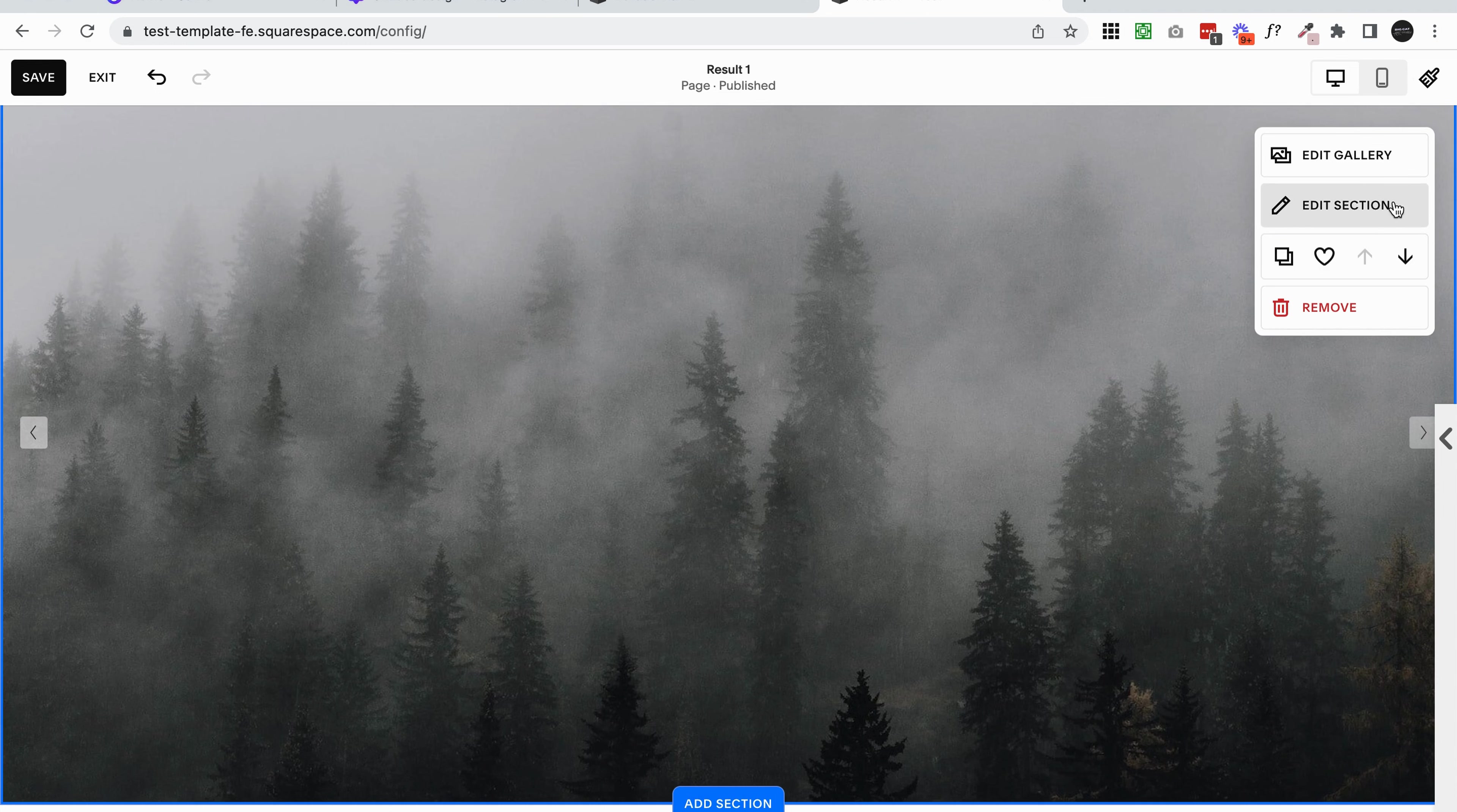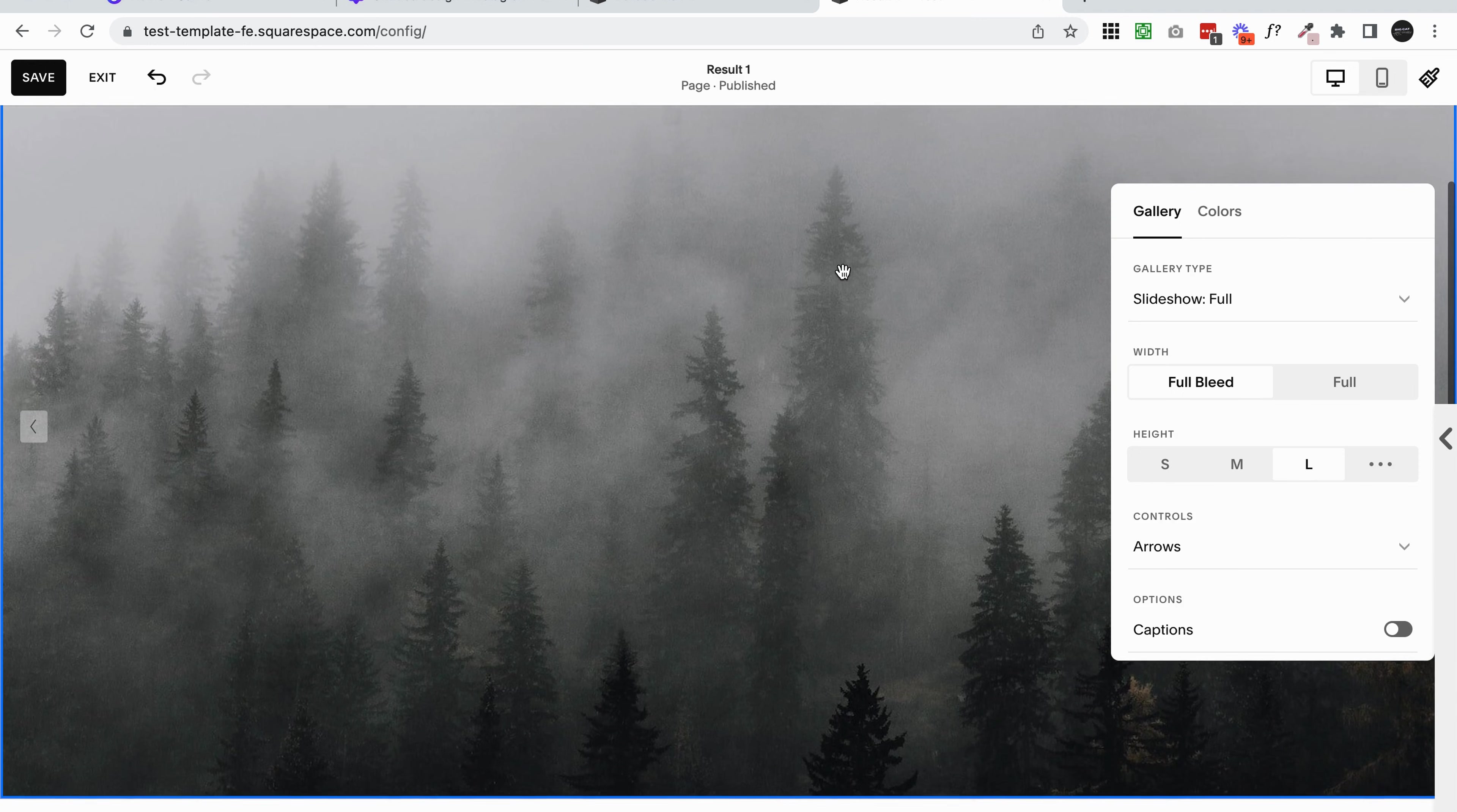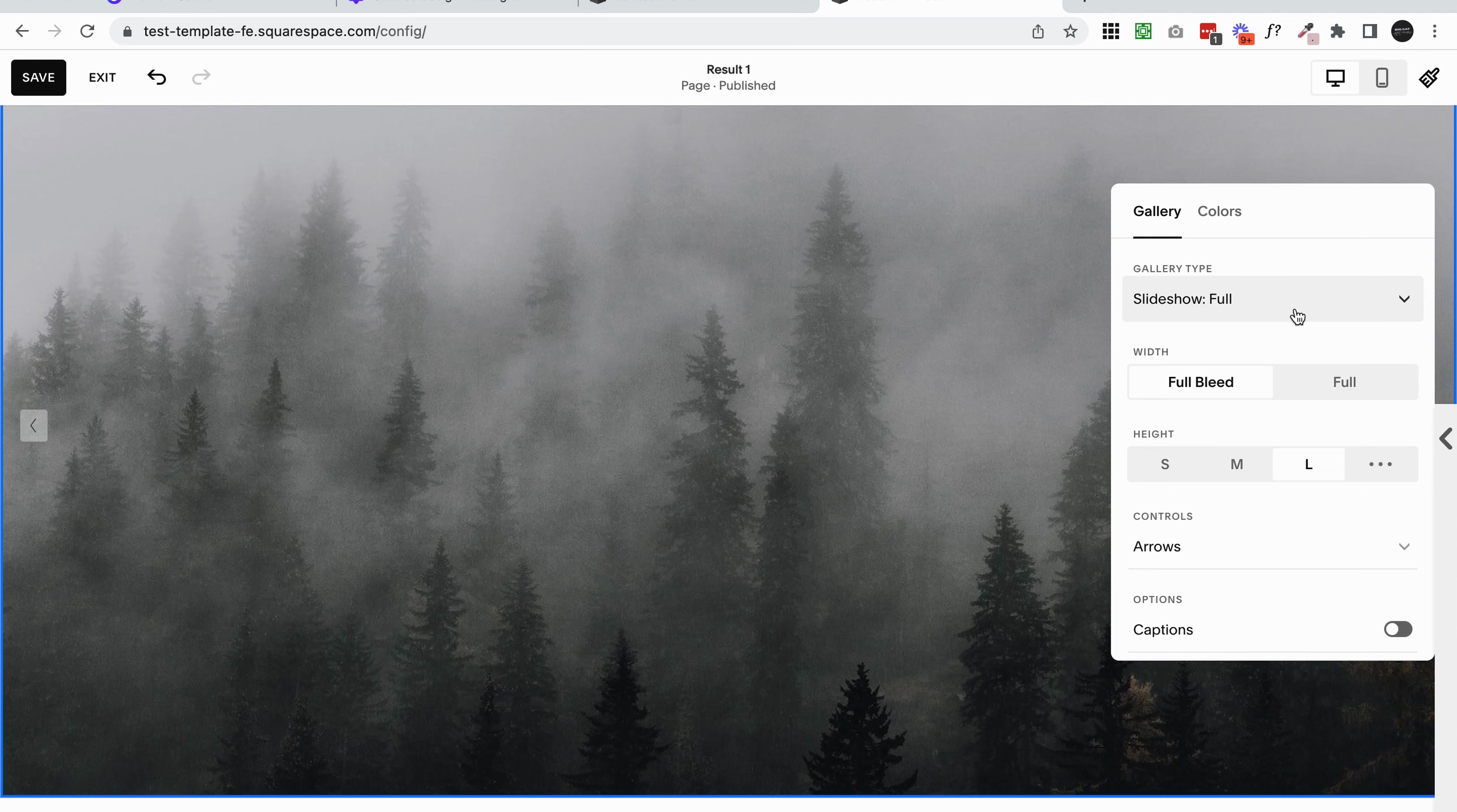If you click edit section, this is going to open up all of our gallery settings. This is where we're going to control the design and how the slideshow actually functions. You'll want to be on slideshow full. There is a lot of different gallery settings here that you can play around with, but for this tutorial we're just doing the slideshow full.